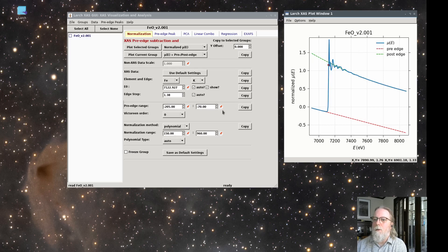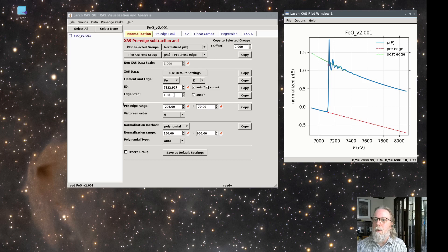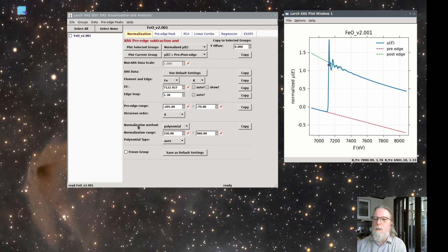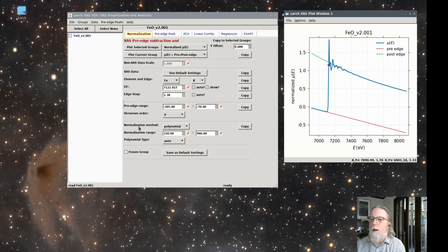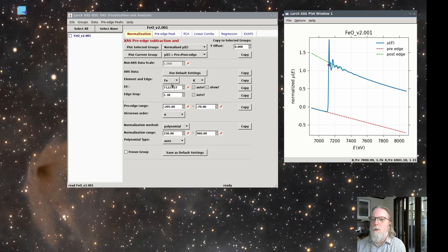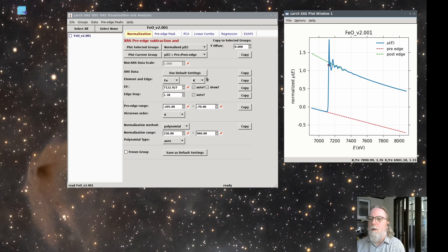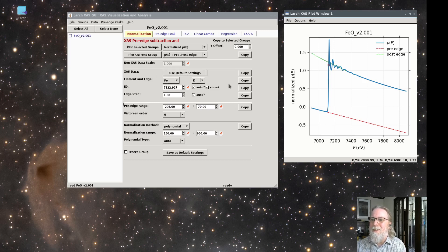Over on this form page, it'll show you that the edge step value it wants to use is 1.38. And it's showing you values for how it got the pre edge and the normalization curves. It also shows you the element that it determined it was iron K edge, which I'll get to in a bit as being important. So it's good to check that it's identified your data set correctly.